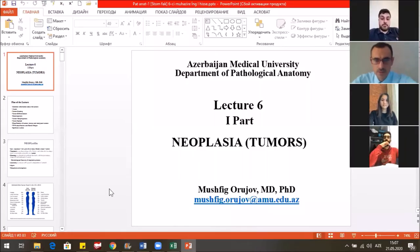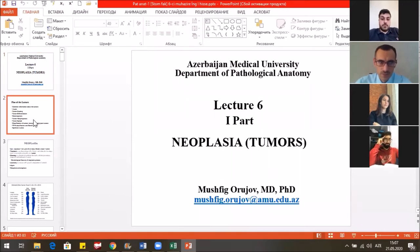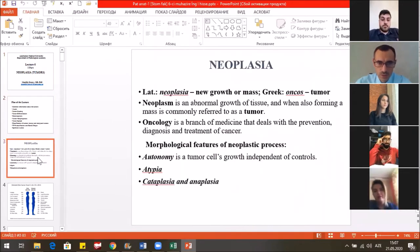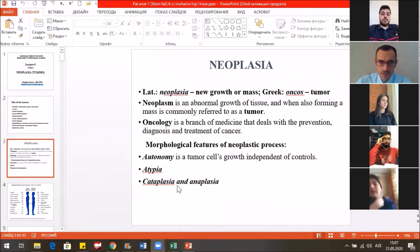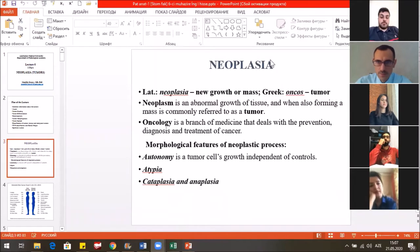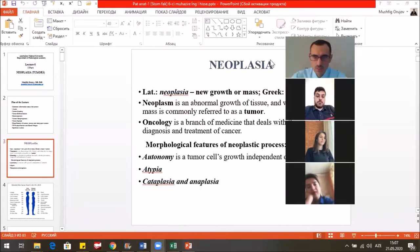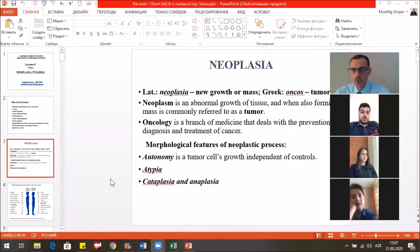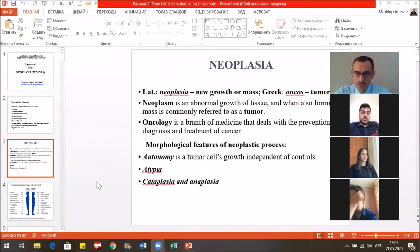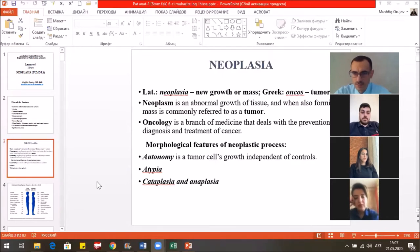Today the topic of our practical classes is tumors. The general information about tumors that we call neoplasia. What does neoplasia mean? The new growth or the new mass. The neoplastic process has some morphological features, such as the autonomy of the tumor cells to grow, the interbending of controls.